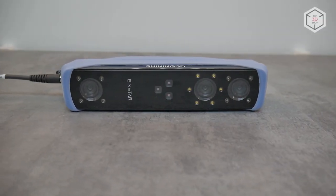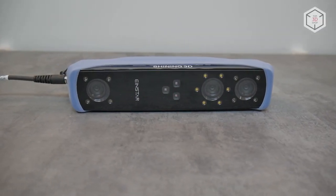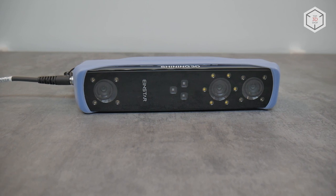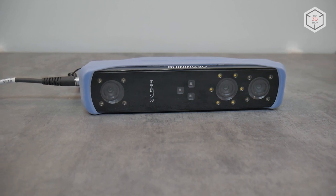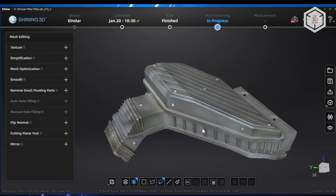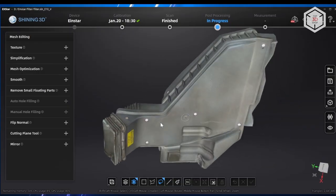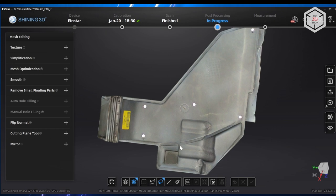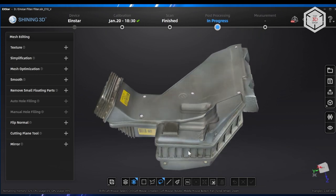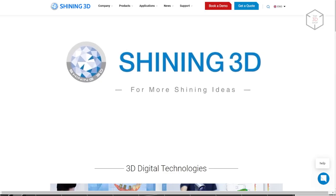Hi everyone, this is Top 3D Shop and in this video we will tell you about the Shining 3D EinStar 3D scanner as well as do some testing to see what the device is capable of.